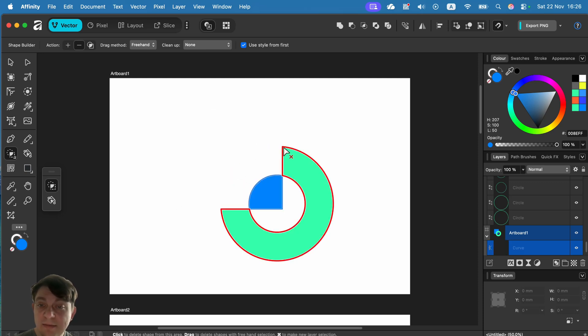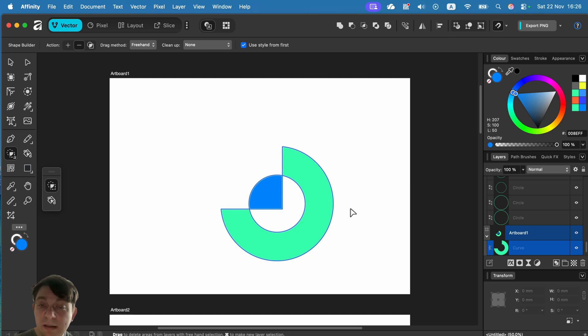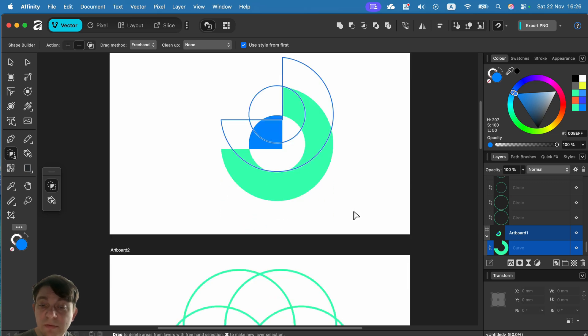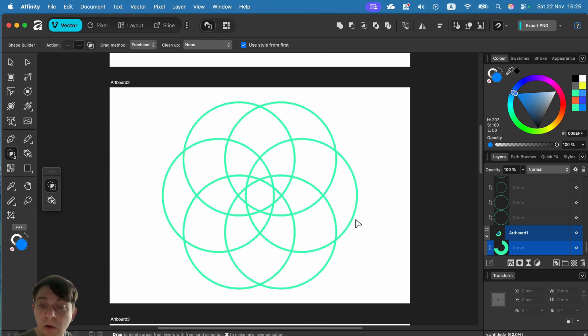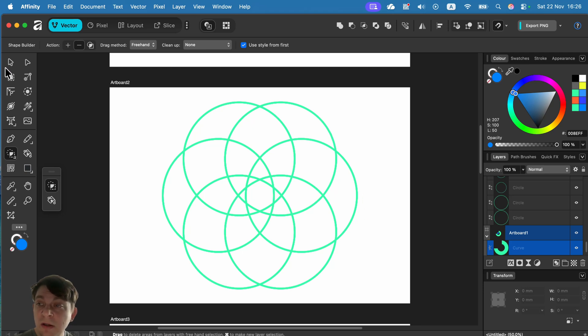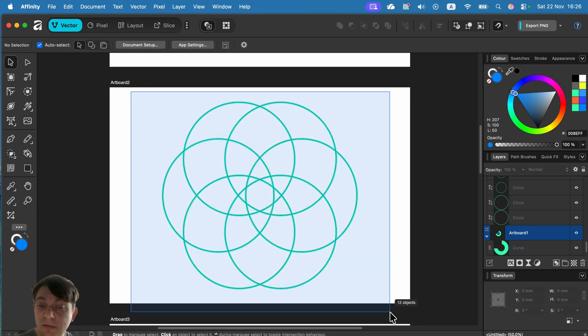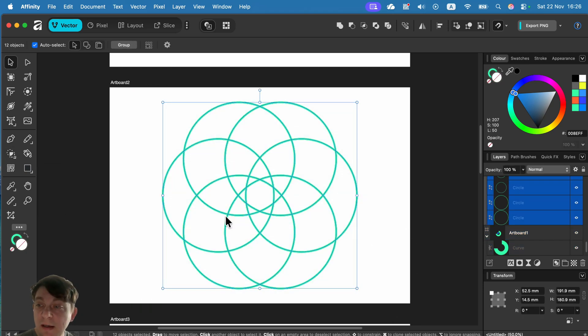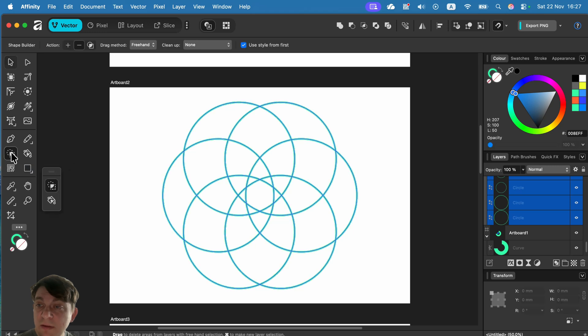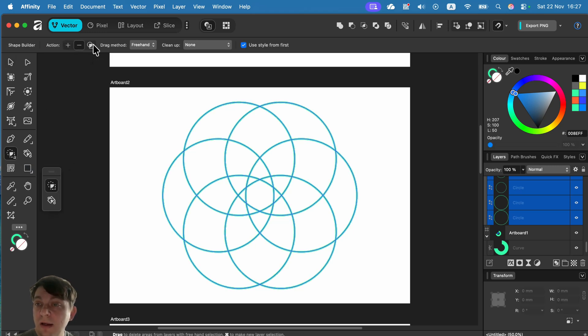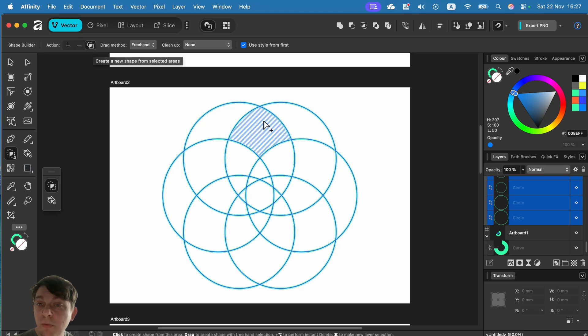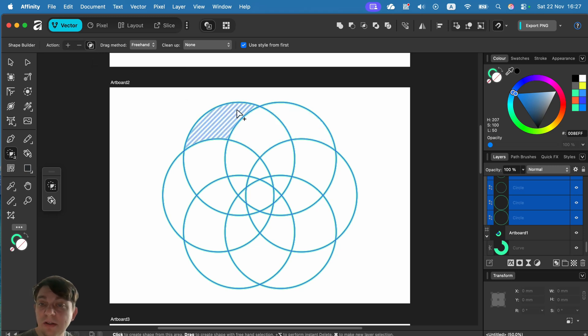Let's move forward. What if the structure is way more complex? I've got multiple circles here. I select all of them, and again, we can use this tool in the third mode we didn't use before. This will create a brand new shape on top of the existing one.